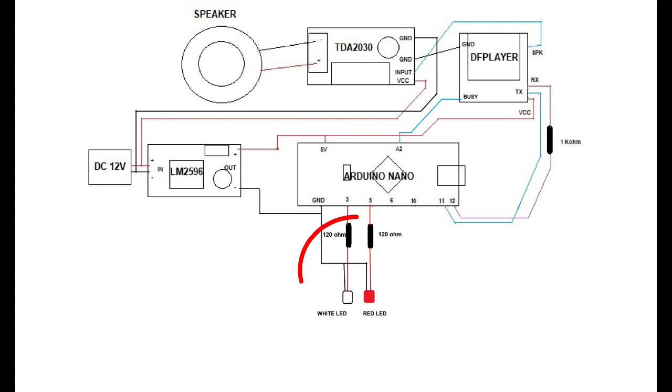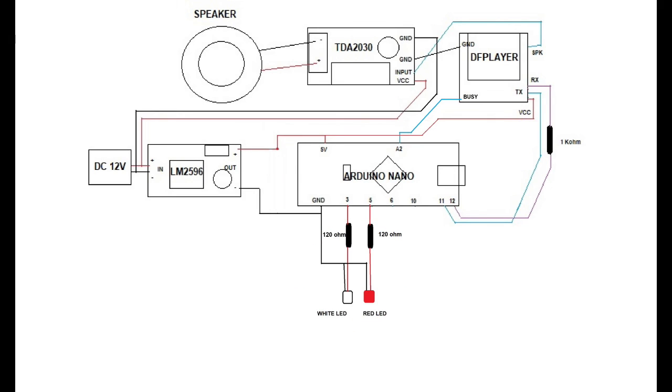For the lead, the positive leg is connected to a 120 ohm resistor before connecting to the pin on Arduino. White lead is connected to pin 3, and red lead is connected to pin 5.